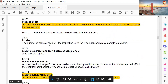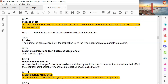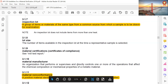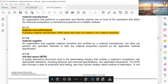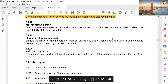Inspection Lot: a group of items or materials of the same type from a common source from which a sample is to be drawn for examination. Material non-conformance: a positive material identification result that doesn't conform with the material specified.